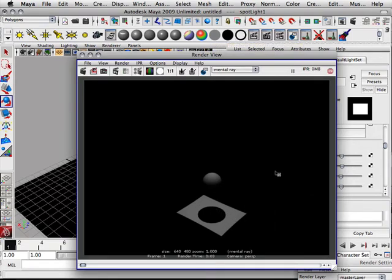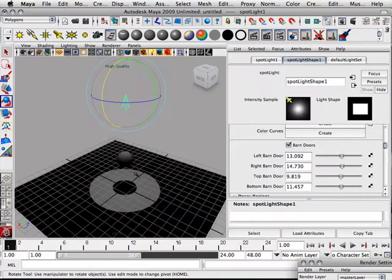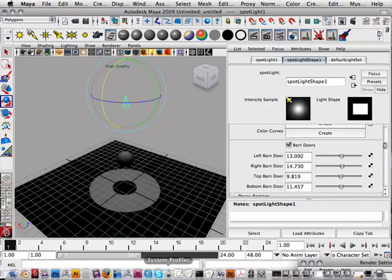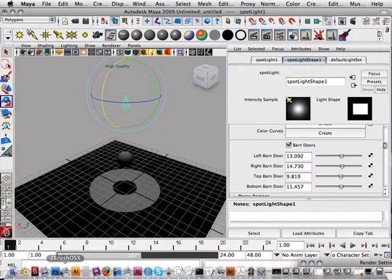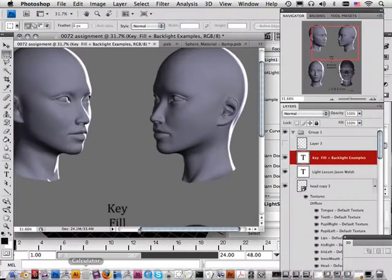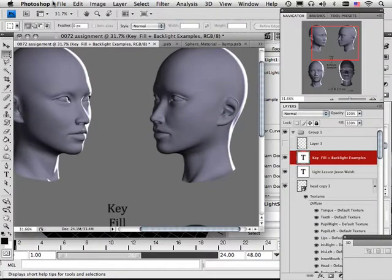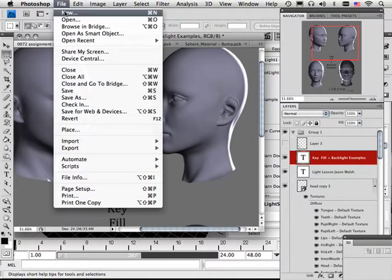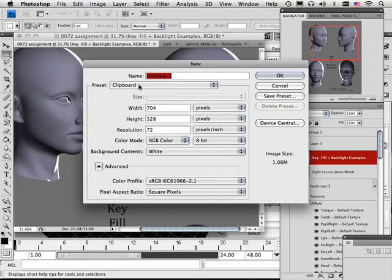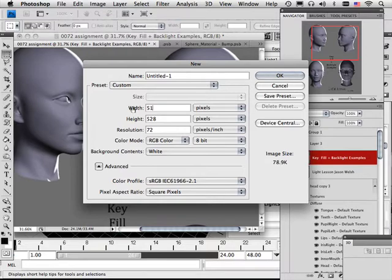The barn doors will save you a ton of time in making alphas, which is my next lesson. In Photoshop, let's do something. Let's make a new 512 by 512.